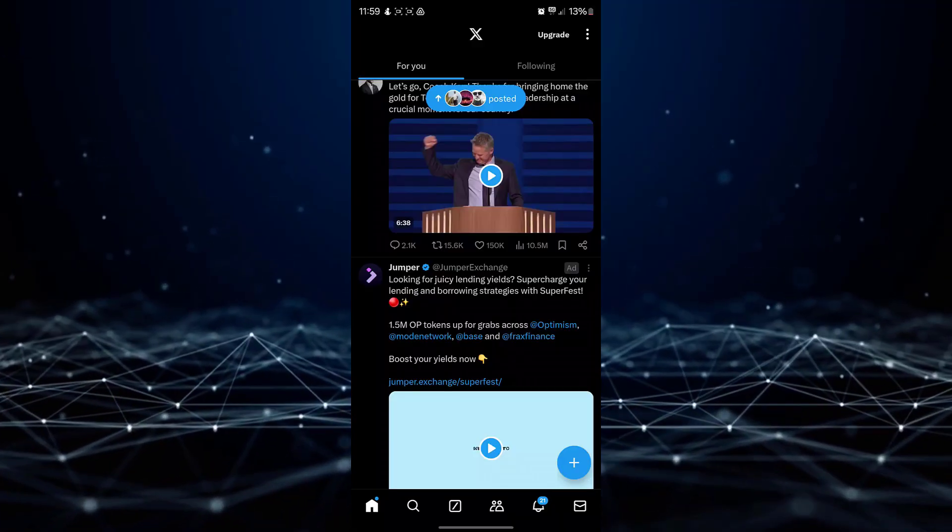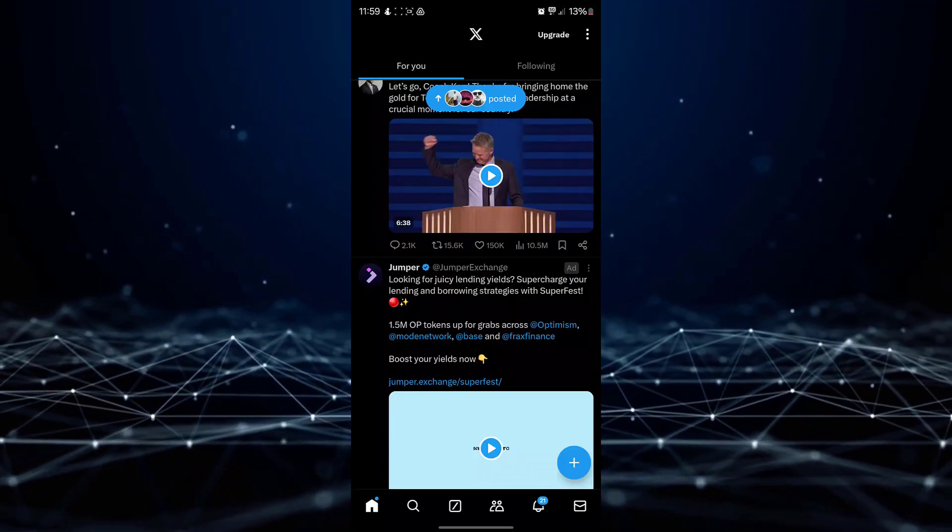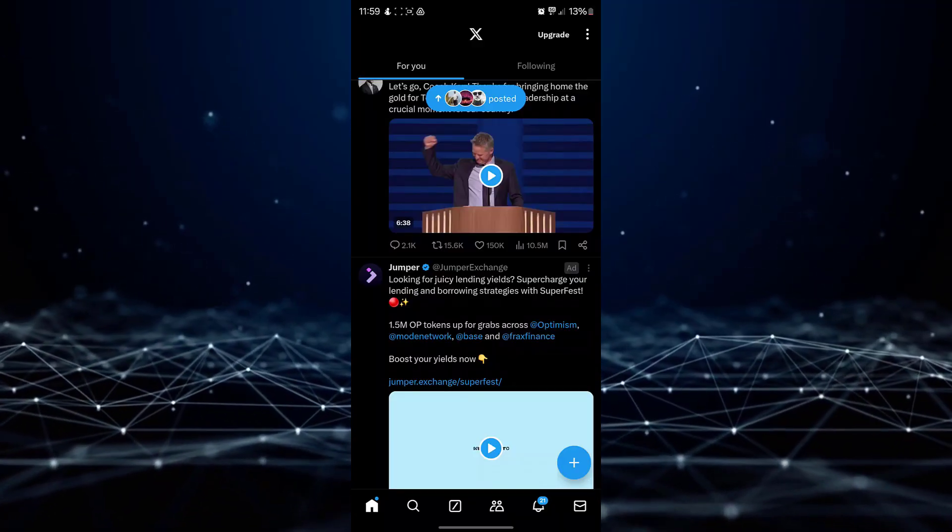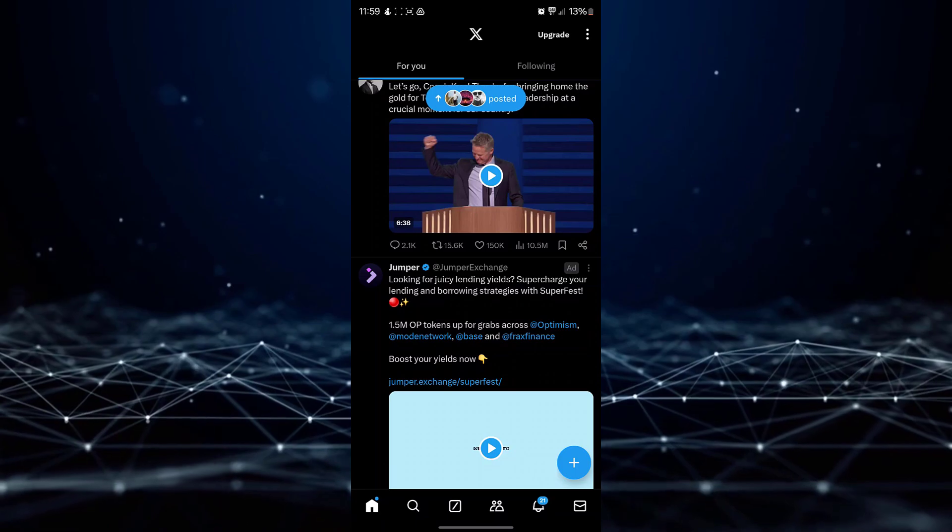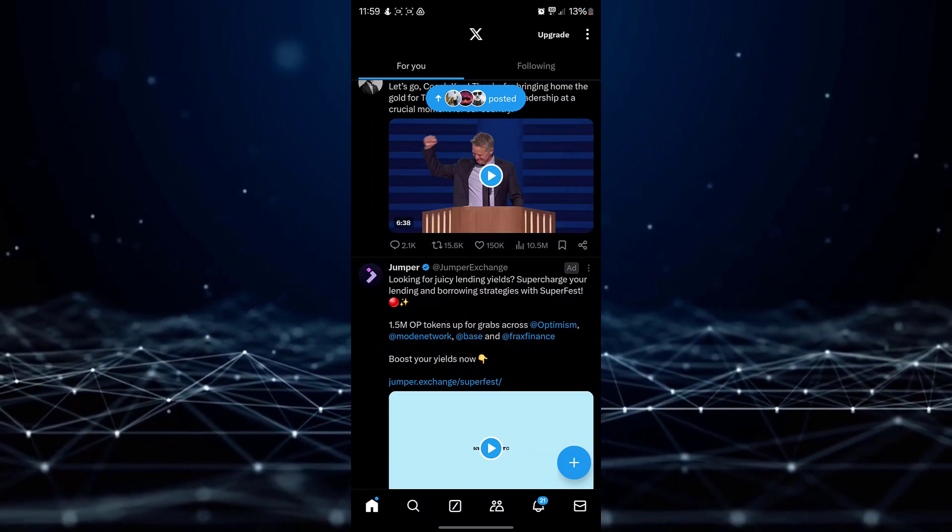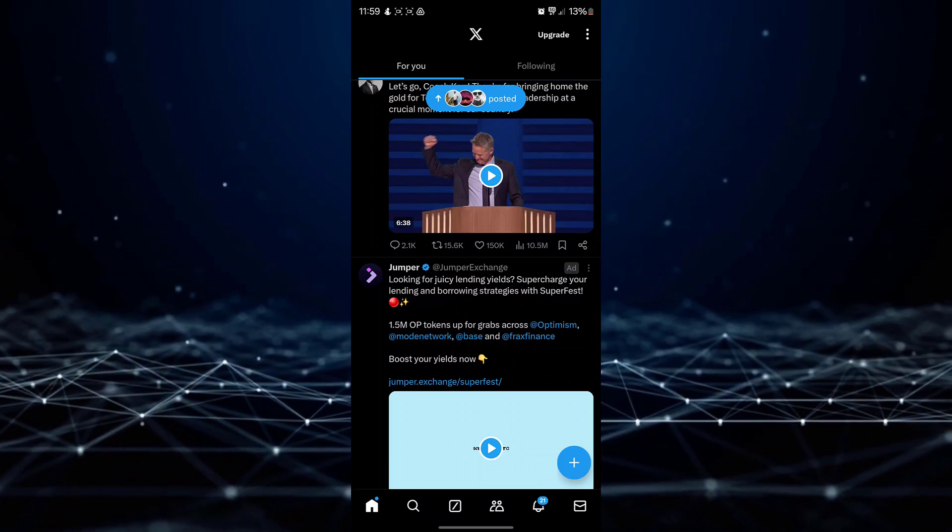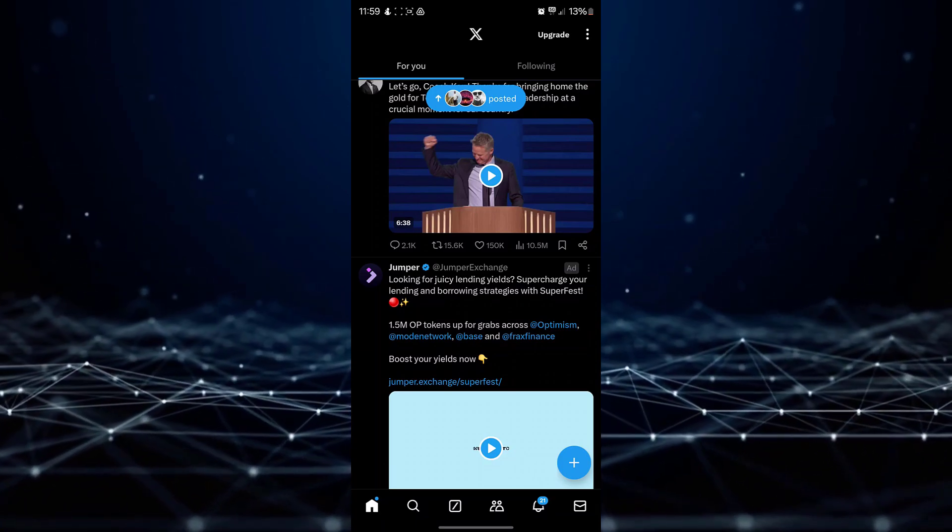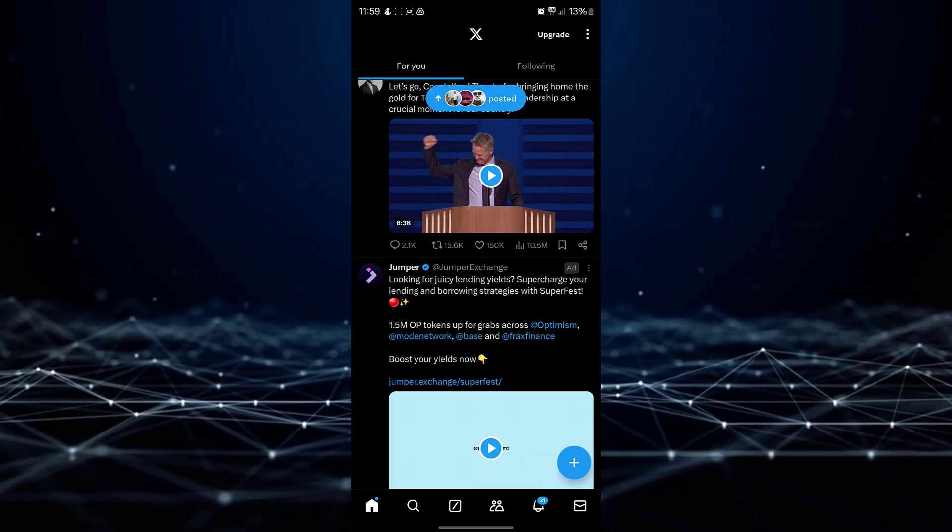To modify your date of birth on Twitter, follow these steps. Launch the Twitter application on your mobile device.